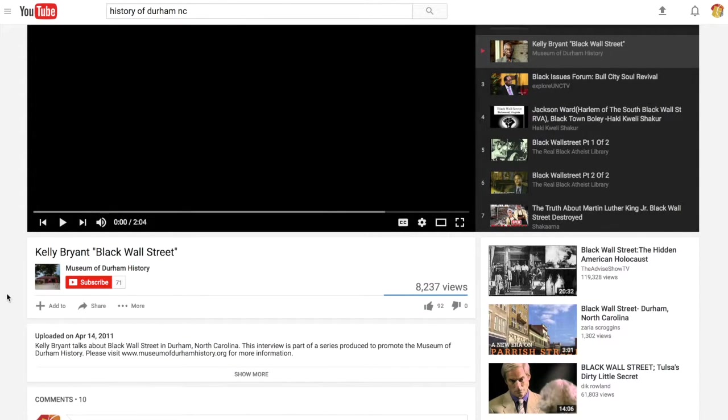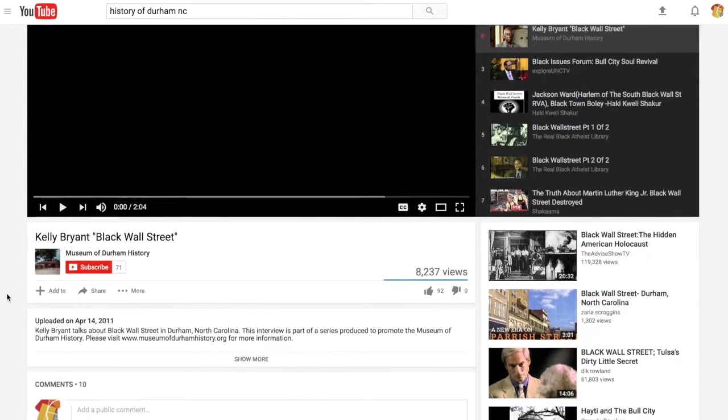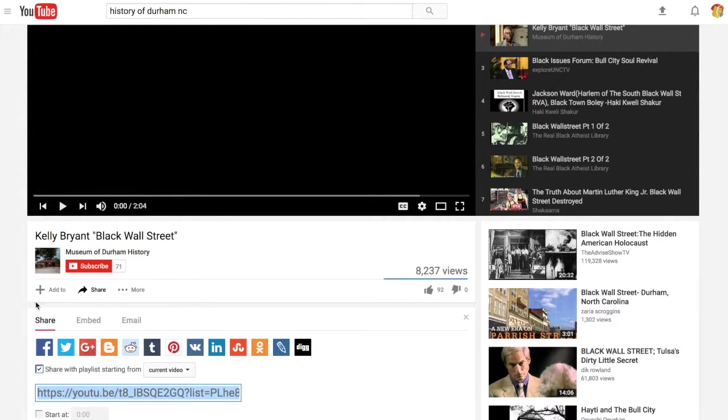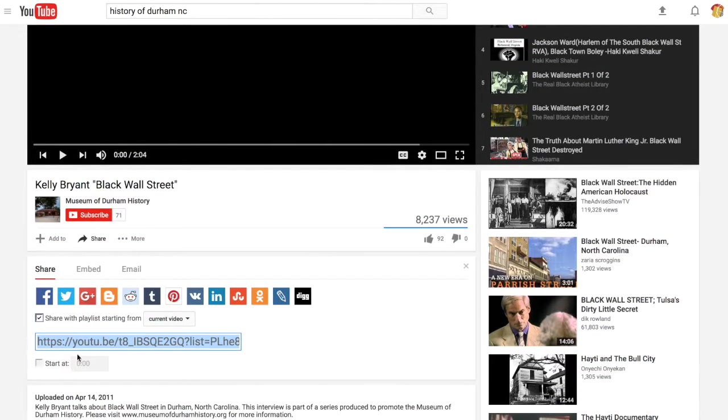If I wanted to embed one of these videos, all I would need to do on YouTube is go to the share button underneath the video's play window.